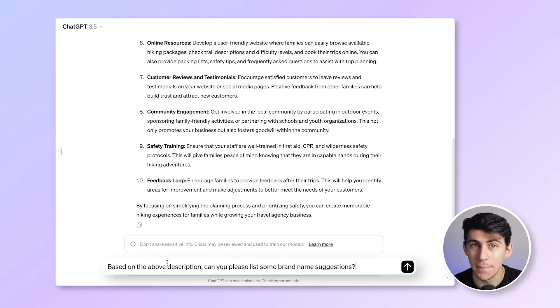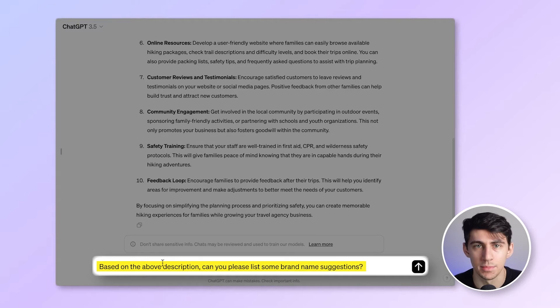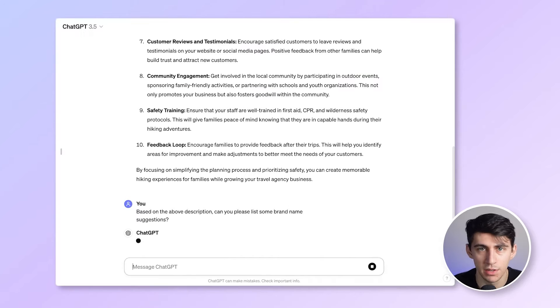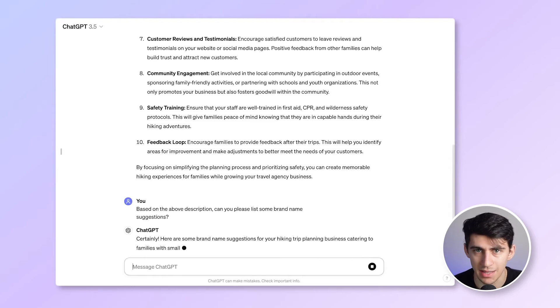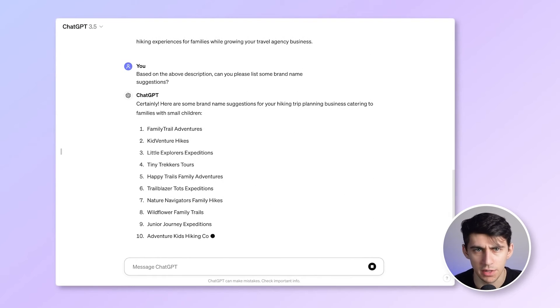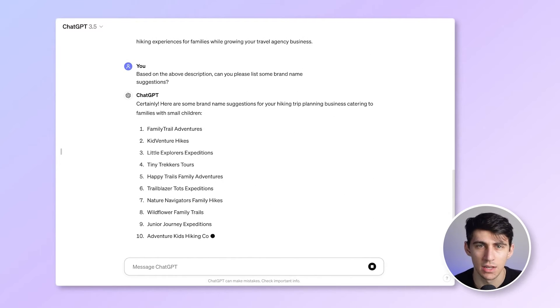Next, you want to give a general prompt to AI to generate a list of first travel names. Based on the above description, can you please list some brand name suggestions? Here are 10 suggestions that ChatGPT has come up with. They're interesting, but this is not exactly what we are looking for.